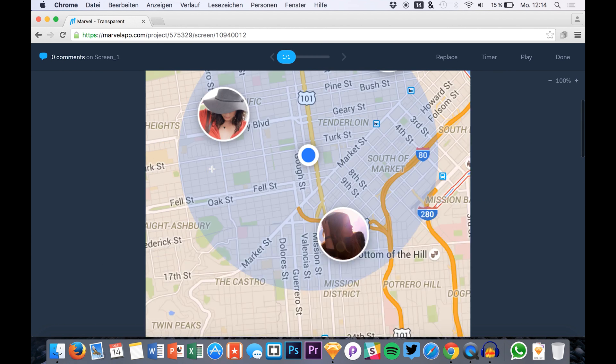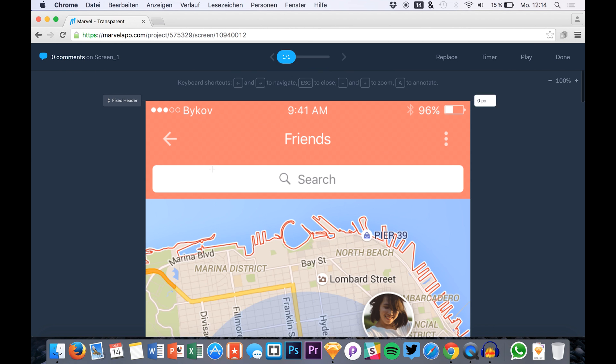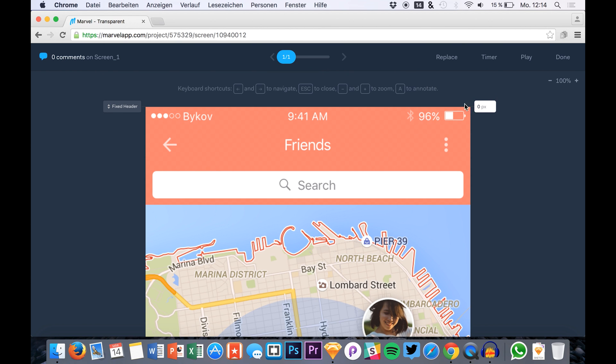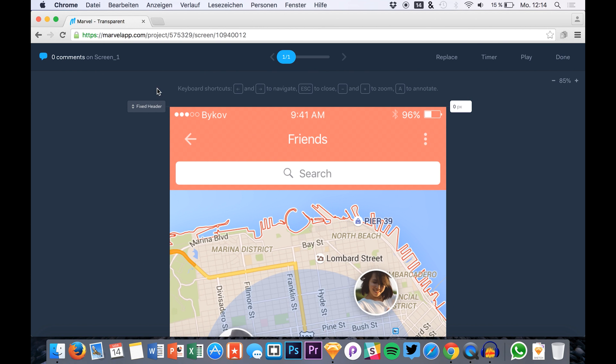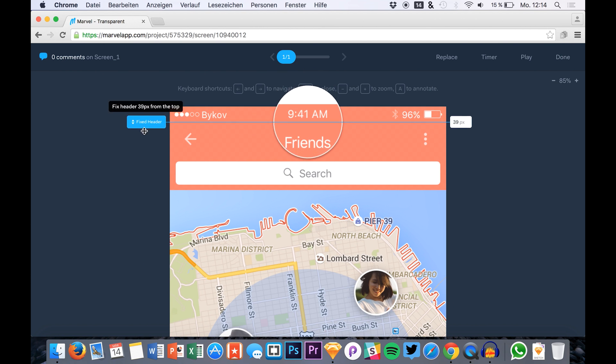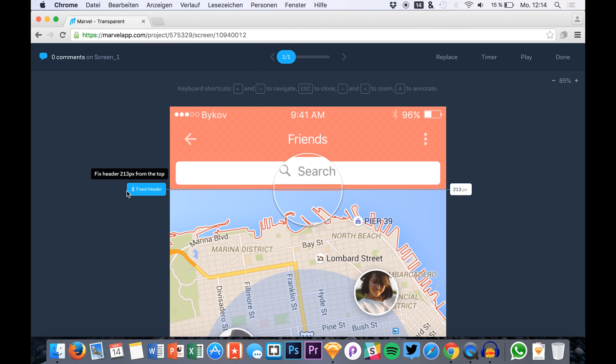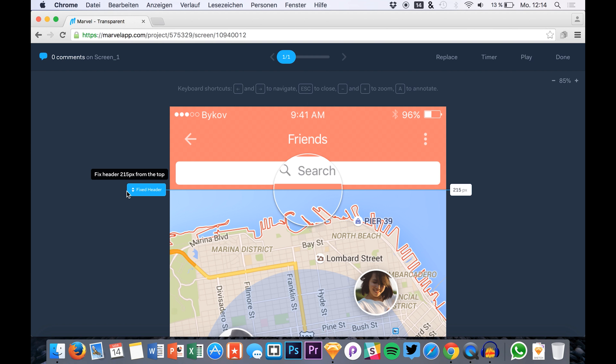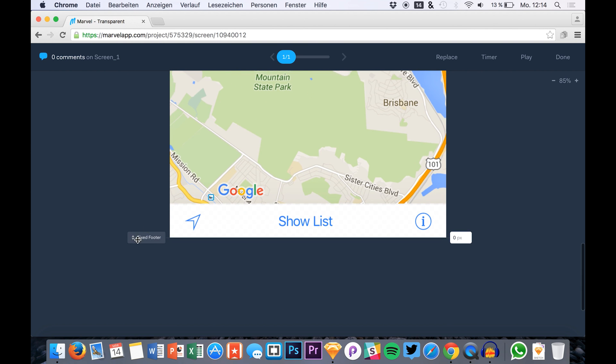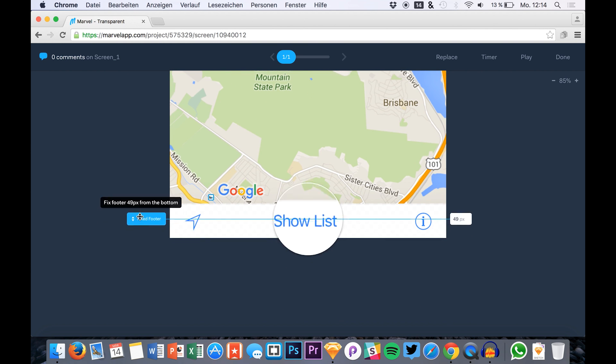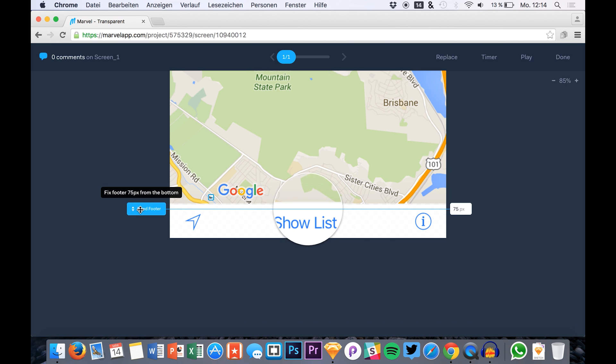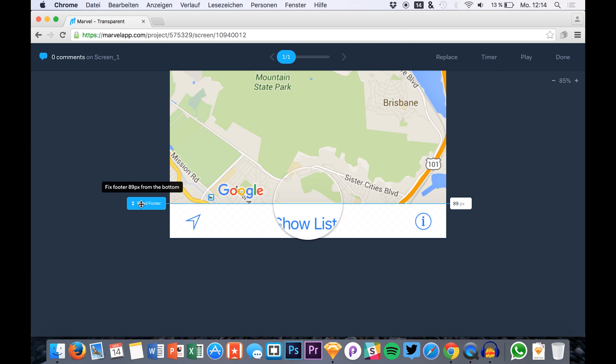So what you now do in Marvel is you simply drag down the fixed header area to the point where our navigation ends and also do the same for the footer. Drag it up. So there we have it.